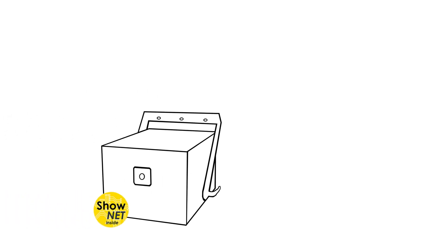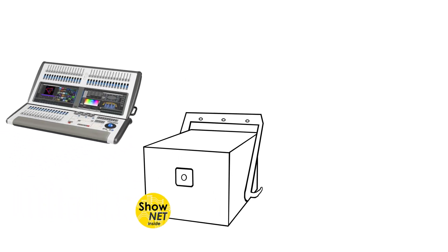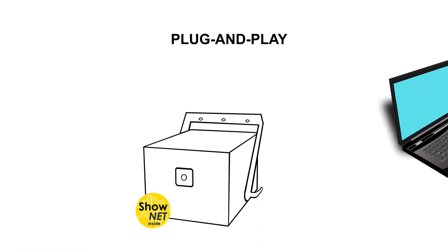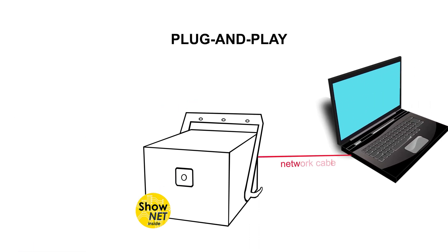The ShowNet laser mainboard makes this laser system a plug-and-play device for pretty much any type of use case and control requirement.